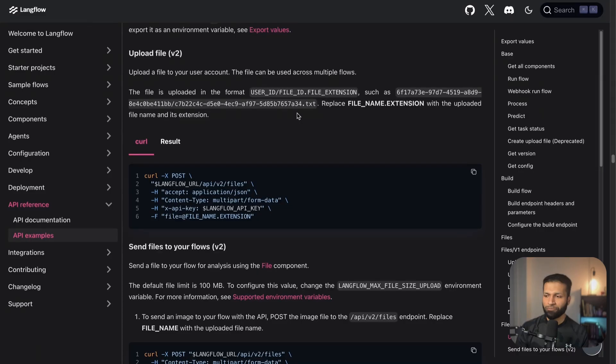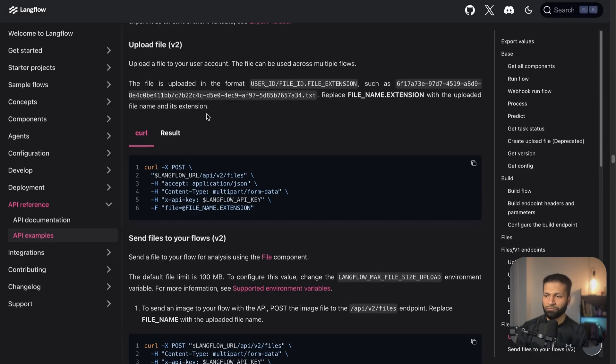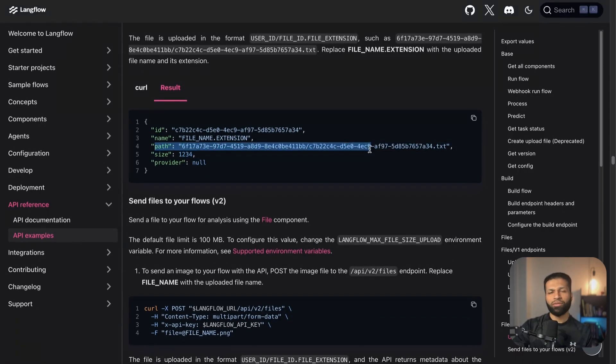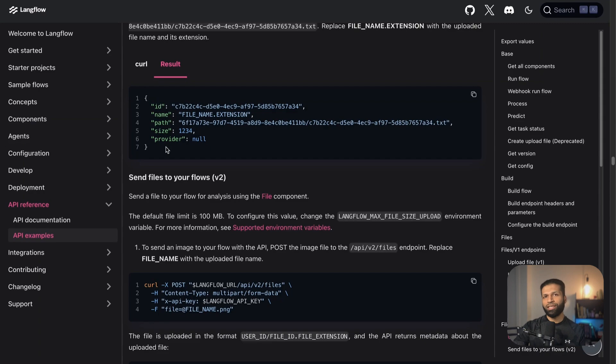One additional thing to look into is the upload option. In Langflow, the way file upload works is you first upload it to your flow — it's well documented in the docs with a curl command and an example of how the upload result looks. Once you upload, you get a path to where the file is uploaded, and you can send this path to the flow to run it with an image or any file supported by the API. It's a two-step process, but you can copy the docs and provide them to your vibe coding tool.